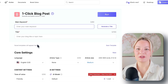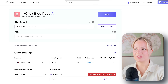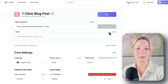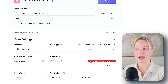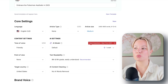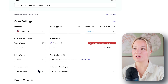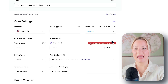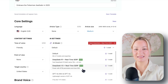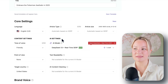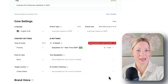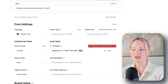For the main keyword, I just input 'how to embrace fisherman aesthetics.' After inputting that main keyword, I generate a title — it generates an SEO-optimized title all on its own. Under core settings on the right under AI settings, this is where you select the new DeepSeek plus real-time search. By selecting that, it automatically optimizes all of these settings that you would originally have to choose manually. This SERP and AI model optimizes it, so you don't have to worry about that.